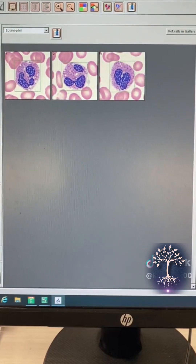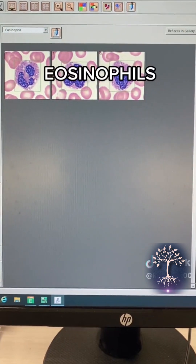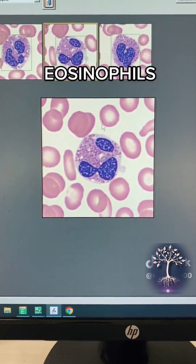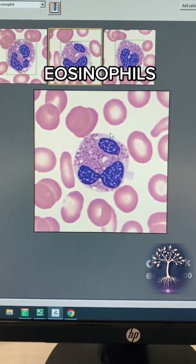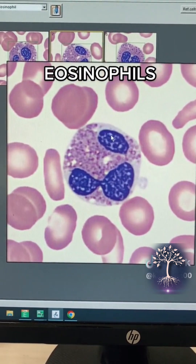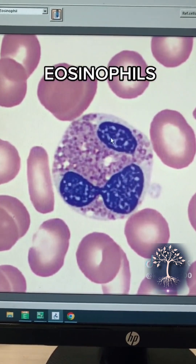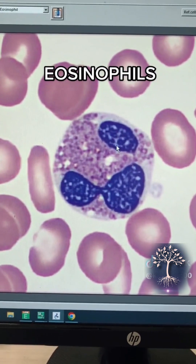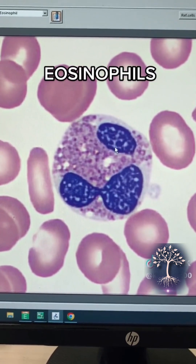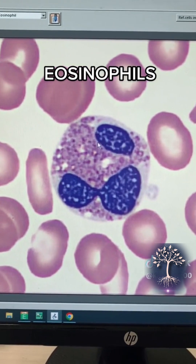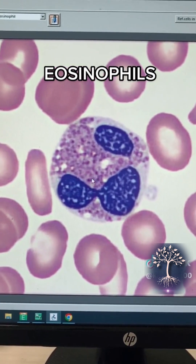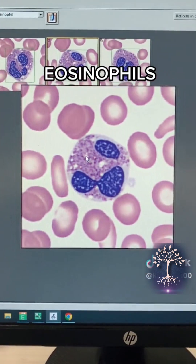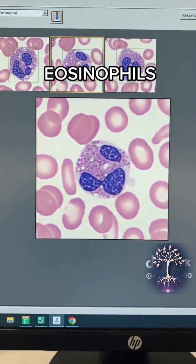Next we have the eosinophil, which is personally my favorite just because I think it's pretty. It has this really pretty pinkish-purple cytoplasm which contains enzymes and proteins — it's all clumped and clustered — and then it has a dark purple nucleus.